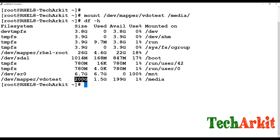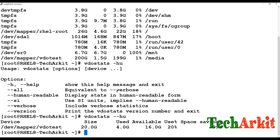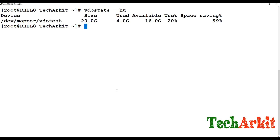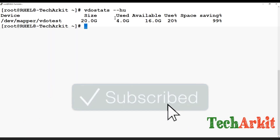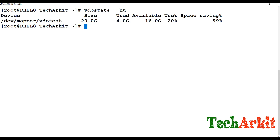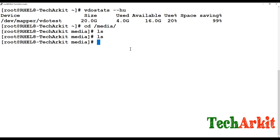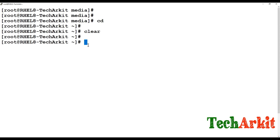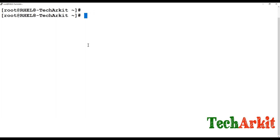The 200 GB shown by df is the logical size, not the actual physical size. To see the actual physical size, use 'vdo stats --human-readable'. This shows the actual VDO size is 20 GB, with 4 GB used and 16 GB available. The 4 GB usage is because I did not format the device beforehand; after formatting it won't show that 4 GB.